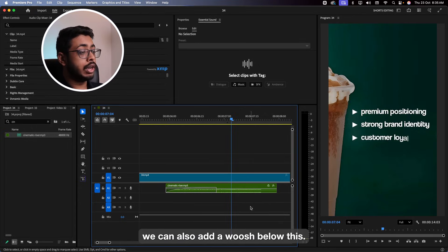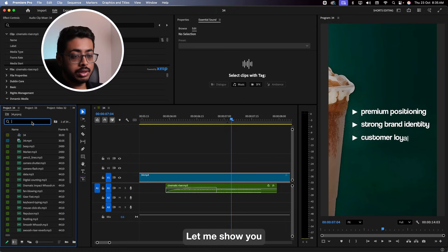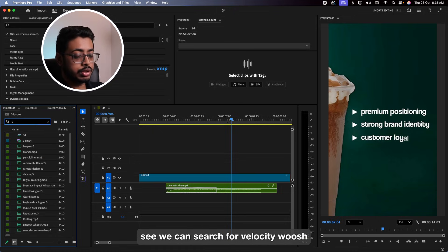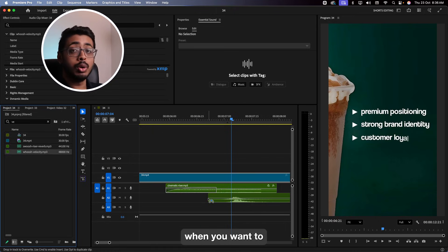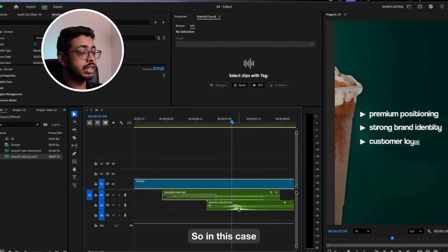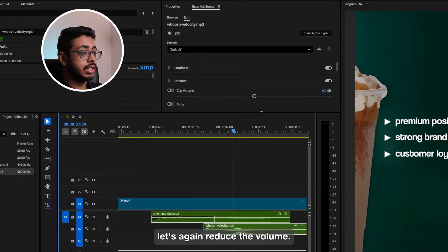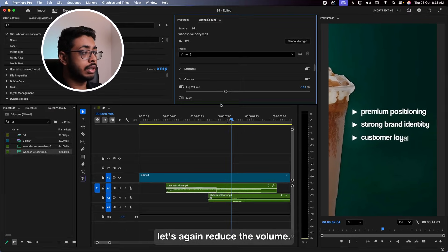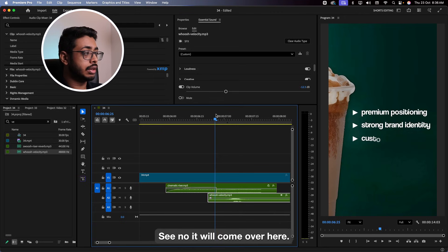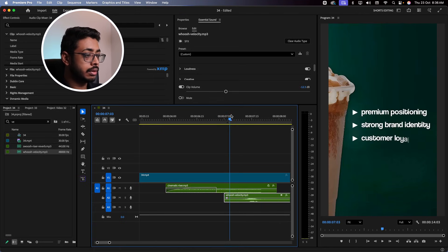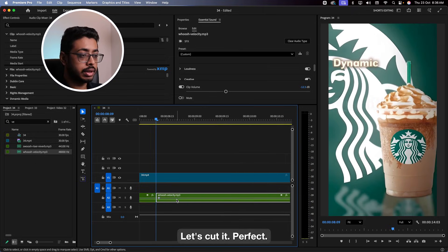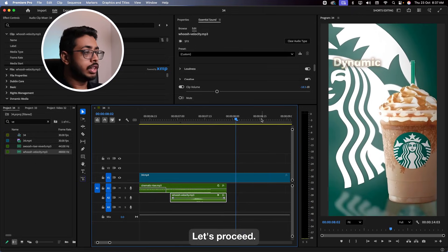Now, in order to double the impact, we can also add a whoosh below this. See, we can search for velocity whoosh. This velocity whoosh works perfectly when you want to do effect stacking. So in this case, let's again reduce the volume — I don't want it to be too loud. Let's see. It will come over here. Let's cut it. Perfect. Let's proceed.